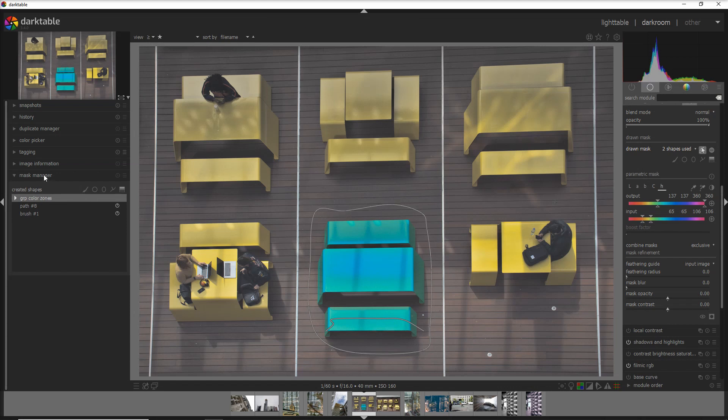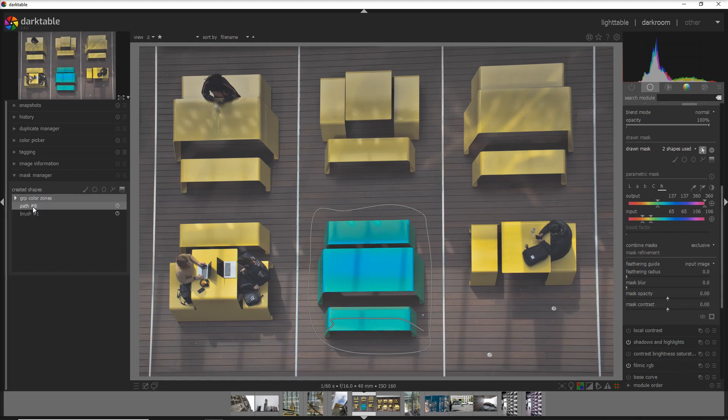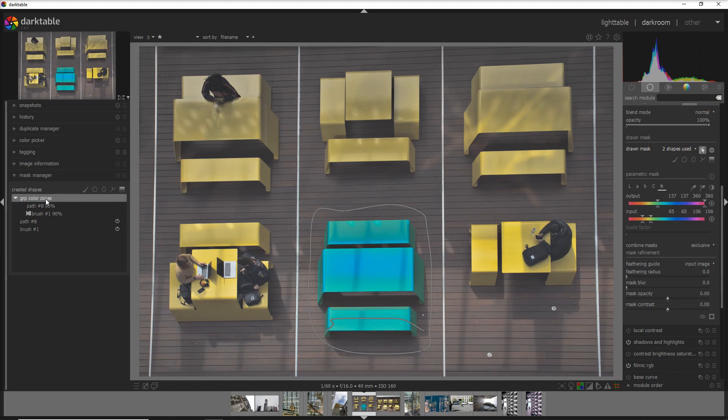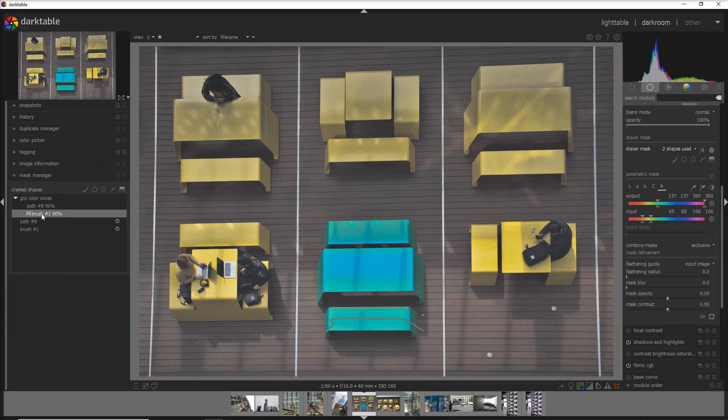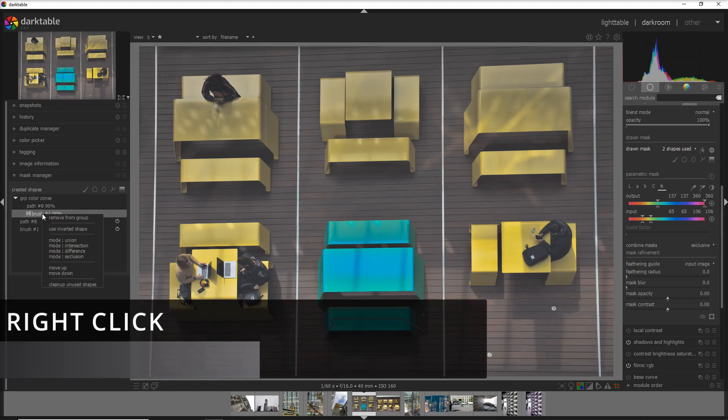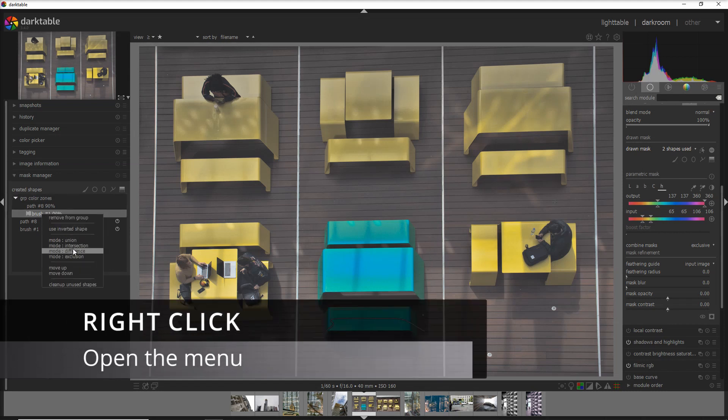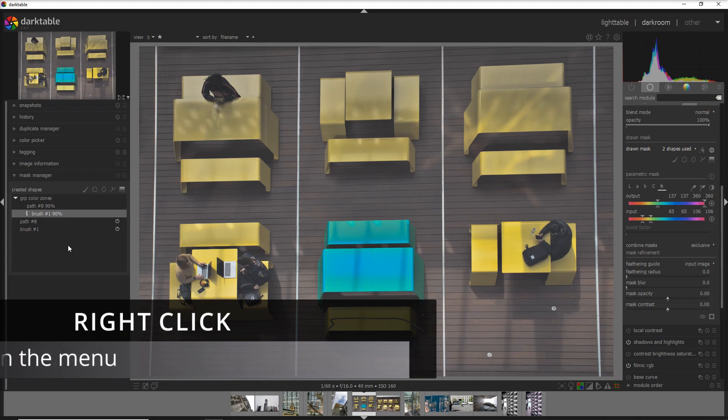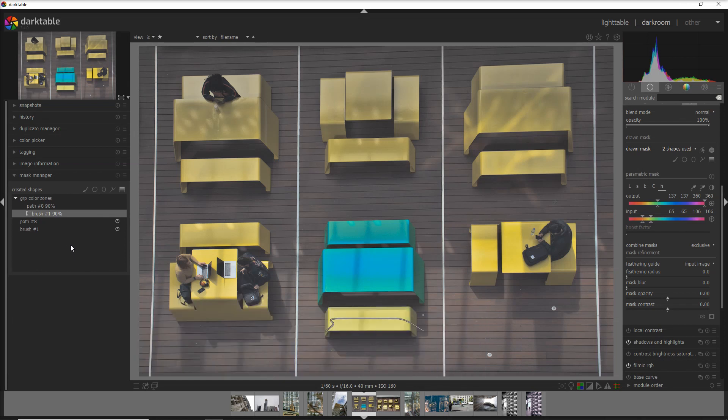The reason is that you have to go into the mask manager. When you go into the mask manager, you have the two masks that you created for the job: the path 8 obviously and the new brush. Then you go into the group where these masks are applied, in this case the group color zones. We go into the brush and what we do here, we say difference and then boom, it's all gone.